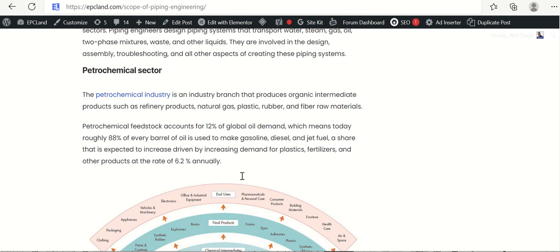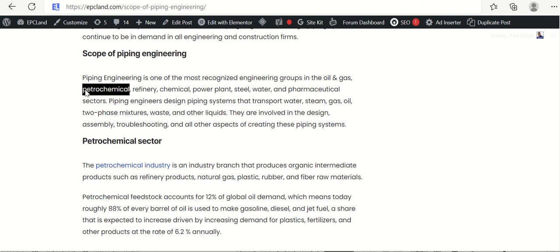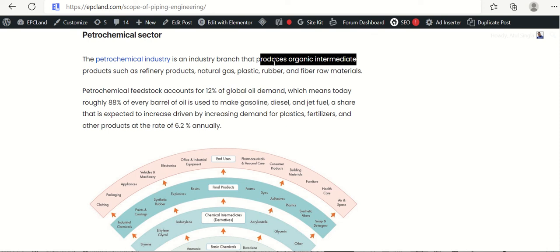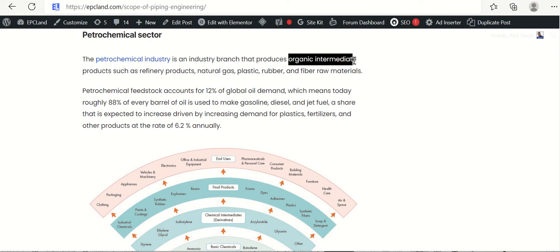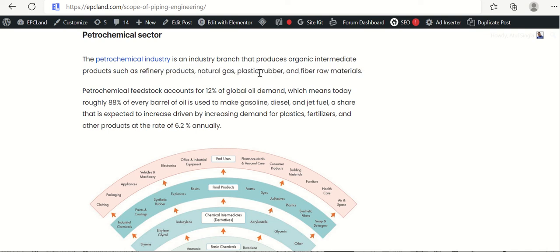So let us go a little bit more deeper into it. Let us look at one of these sectors, that is petrochemical. If you go a little bit deep into the statistics, petrochemical industry is an industry branch that produces organic intermediate products. These produces organic intermediate products such as refinery products, natural gas, plastics, rubber, fiber, raw material. Just look around. Wherever you are sitting, just look around. How many things are there which are made of plastic, rubber, fibers. From where are these coming? These are coming from petrochemical industry.